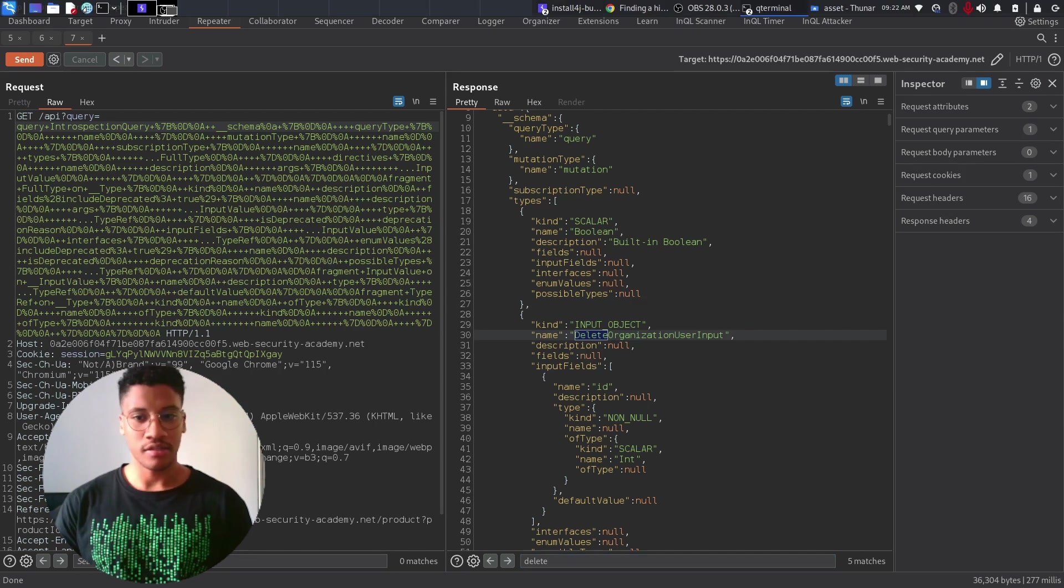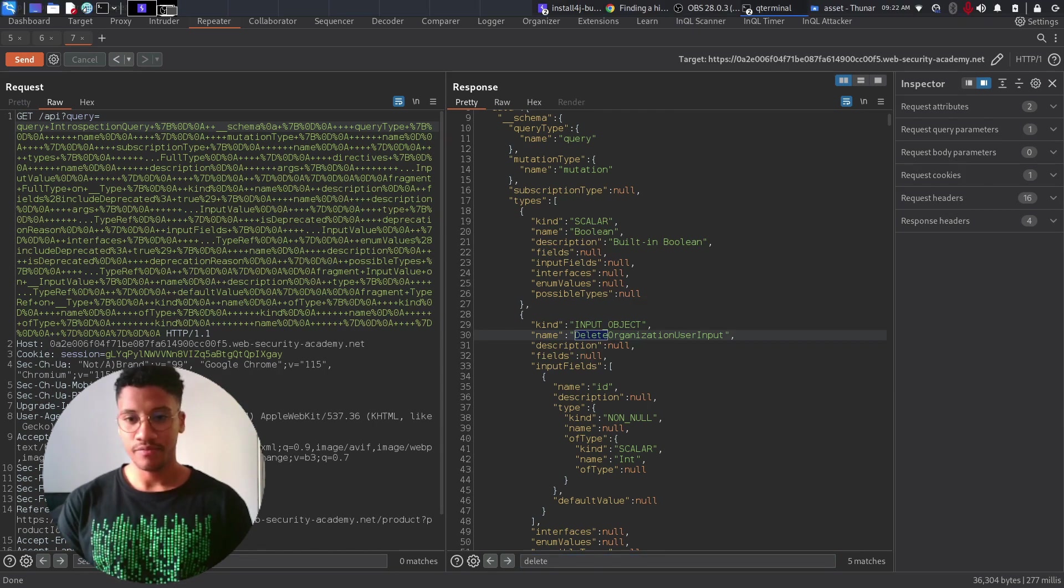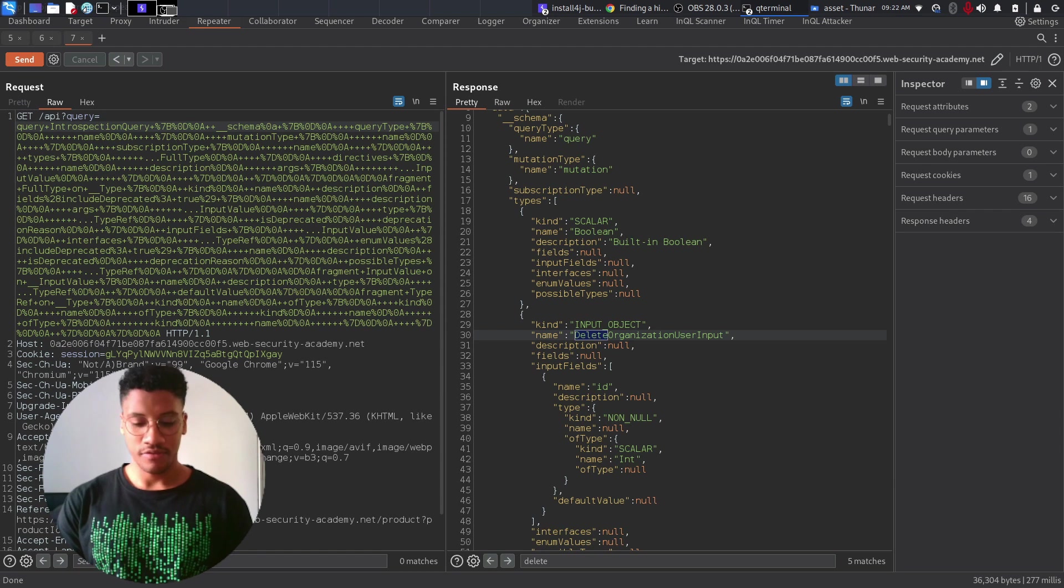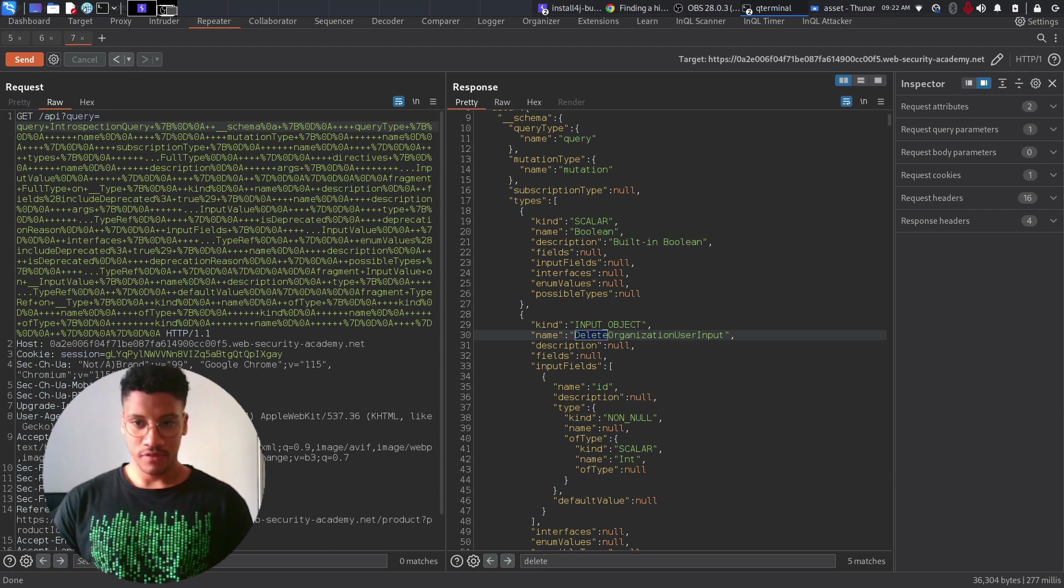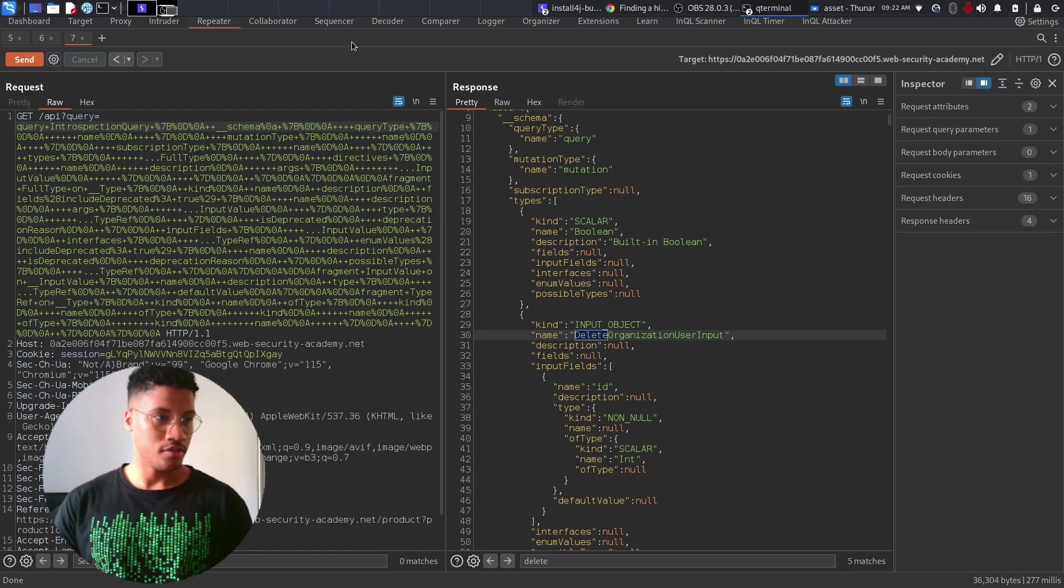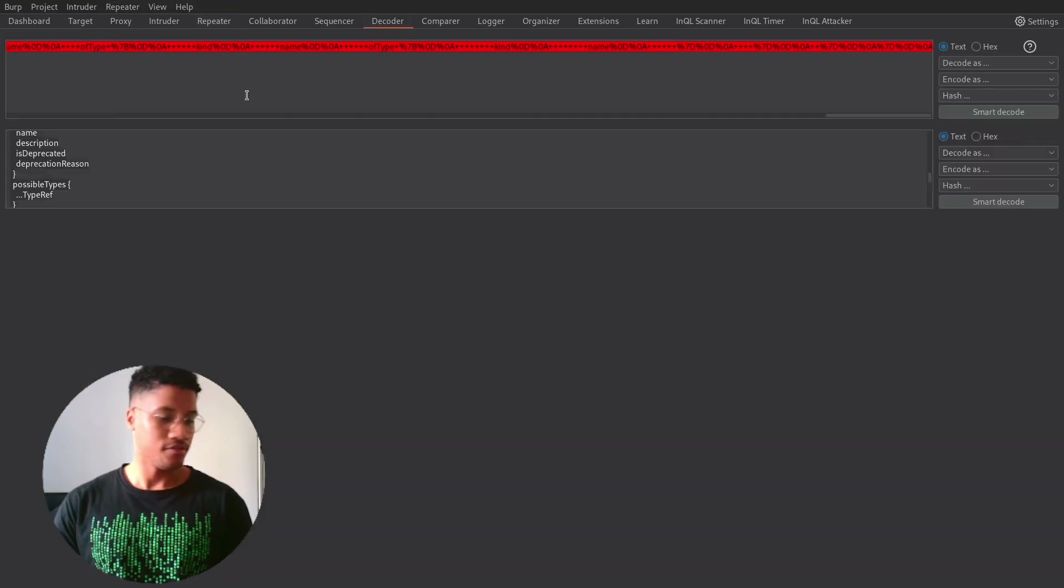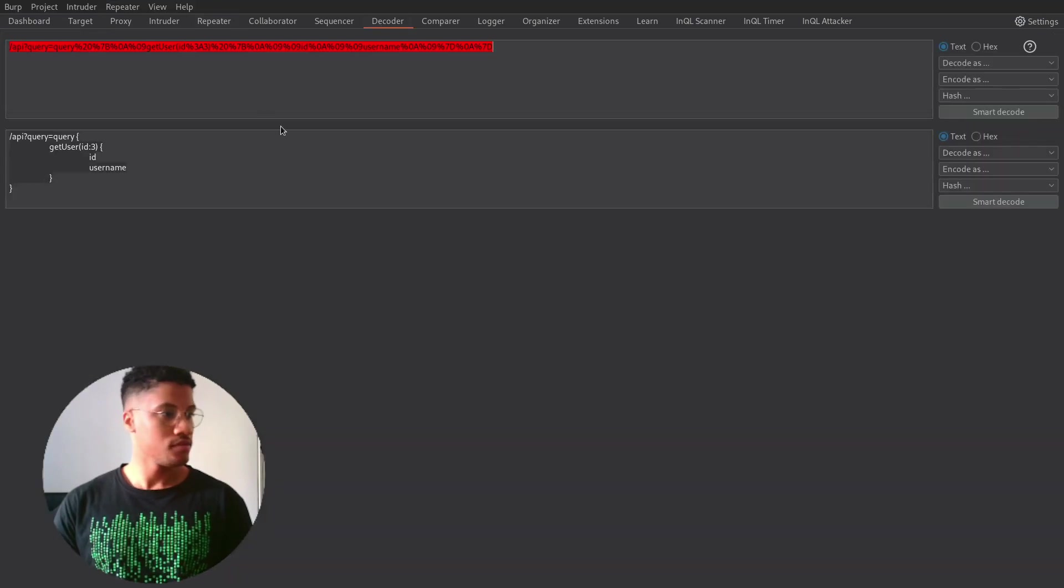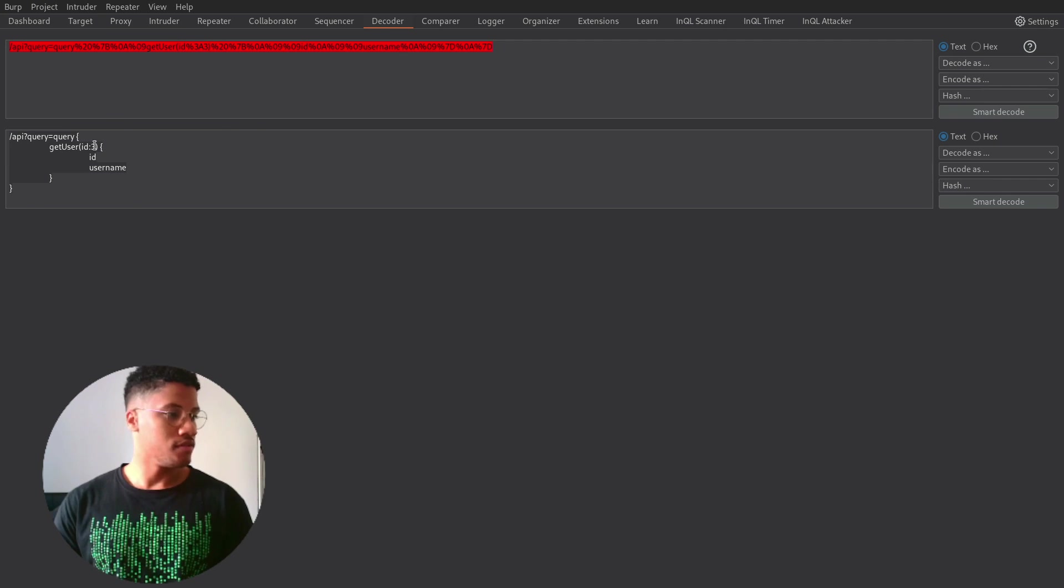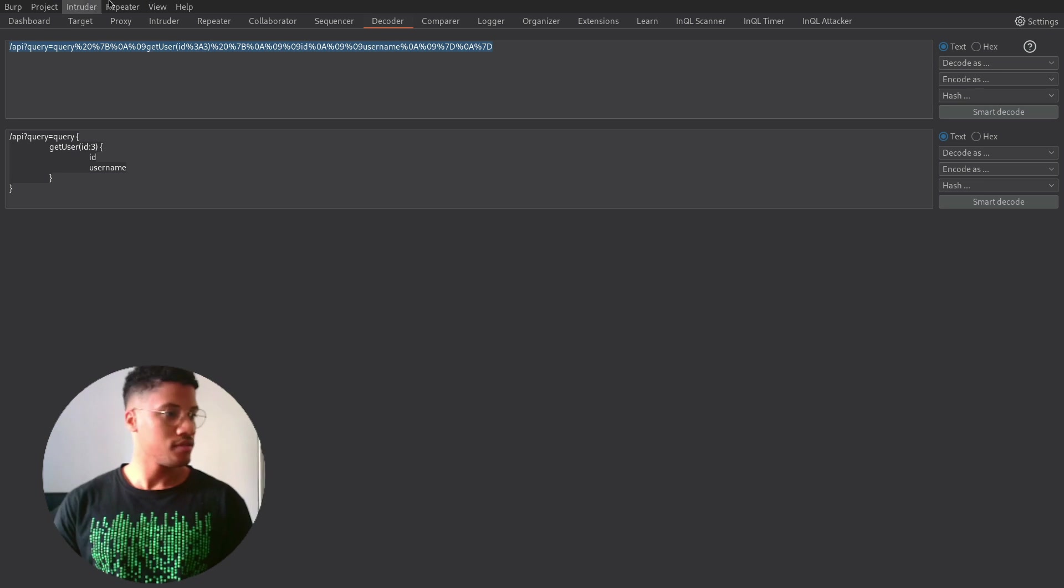So, I have the other two queries that we need to send, which the first one is getUser query. This one, I will show you in the decoder. It has this kind of structure, but it's just URL encoded with the ID 3, which is the one for the user Carlos.